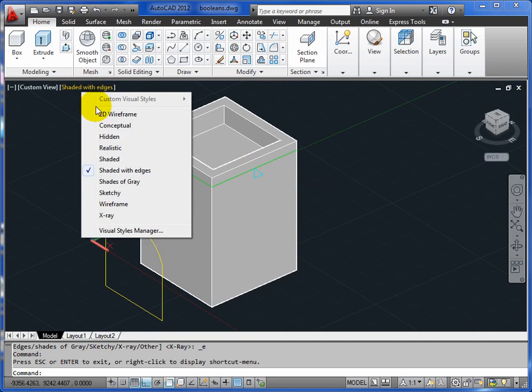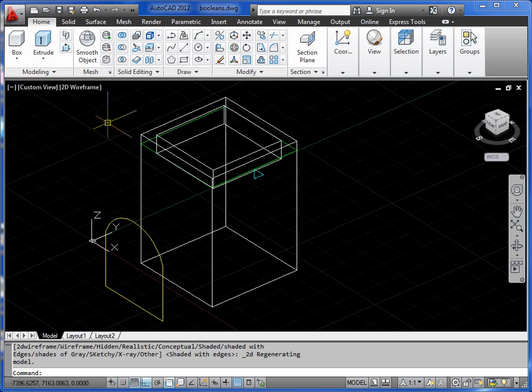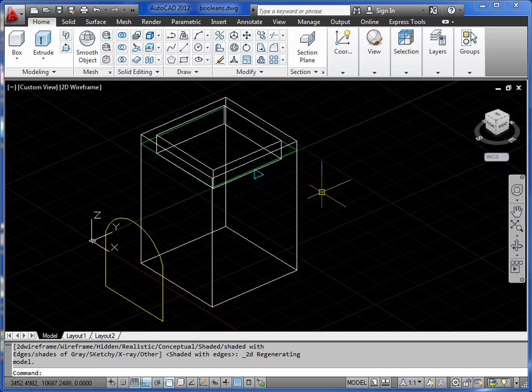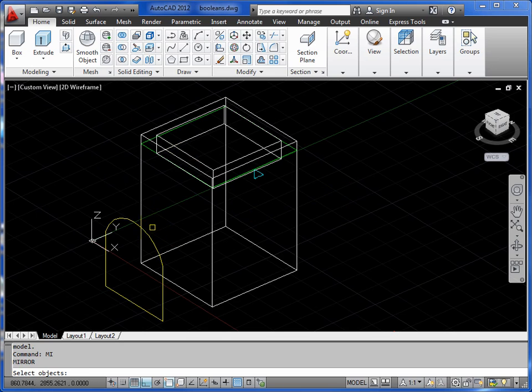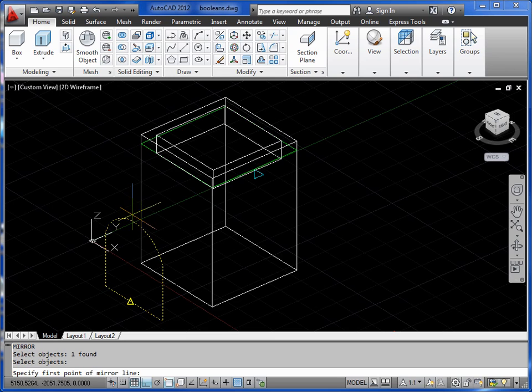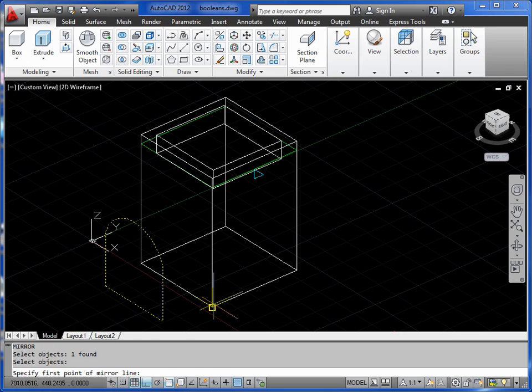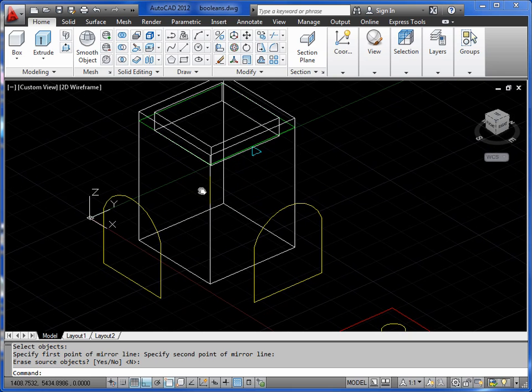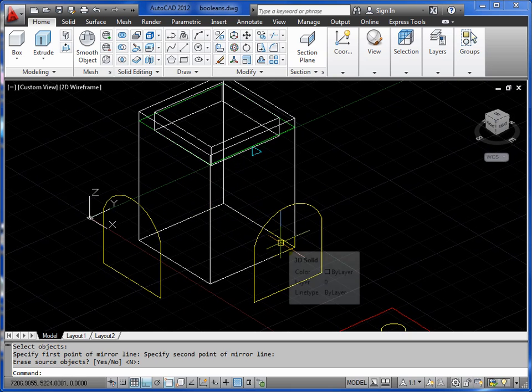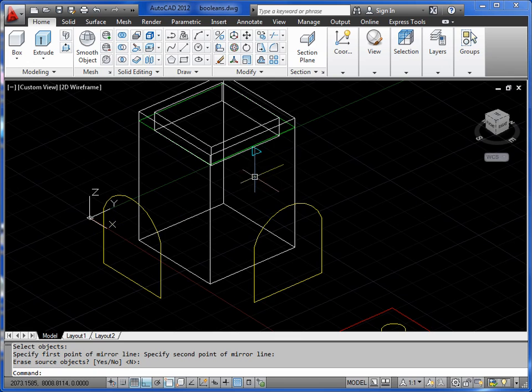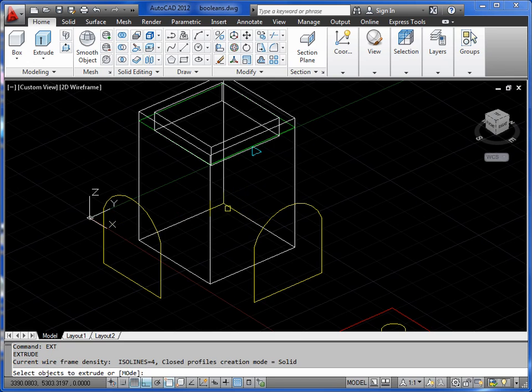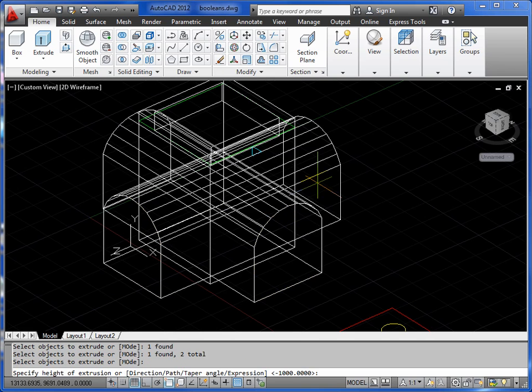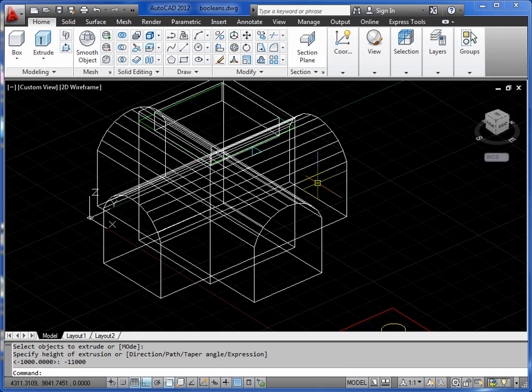Back to 2D wireframe. What we'll do is mirror this shape over to this side and form an intersecting vault. If we mirror the shape first, so MI return, pick the yellow shape and return, and use the diagonal across the base of the shape as your mirror line. Go from corner to corner and return. Let's extrude these both by the same depth - they need to be big enough to go right through the object, so we'll exaggerate that. EXT return, you can do both at the same time, return, and we'll set an extrusion of minus 11000.